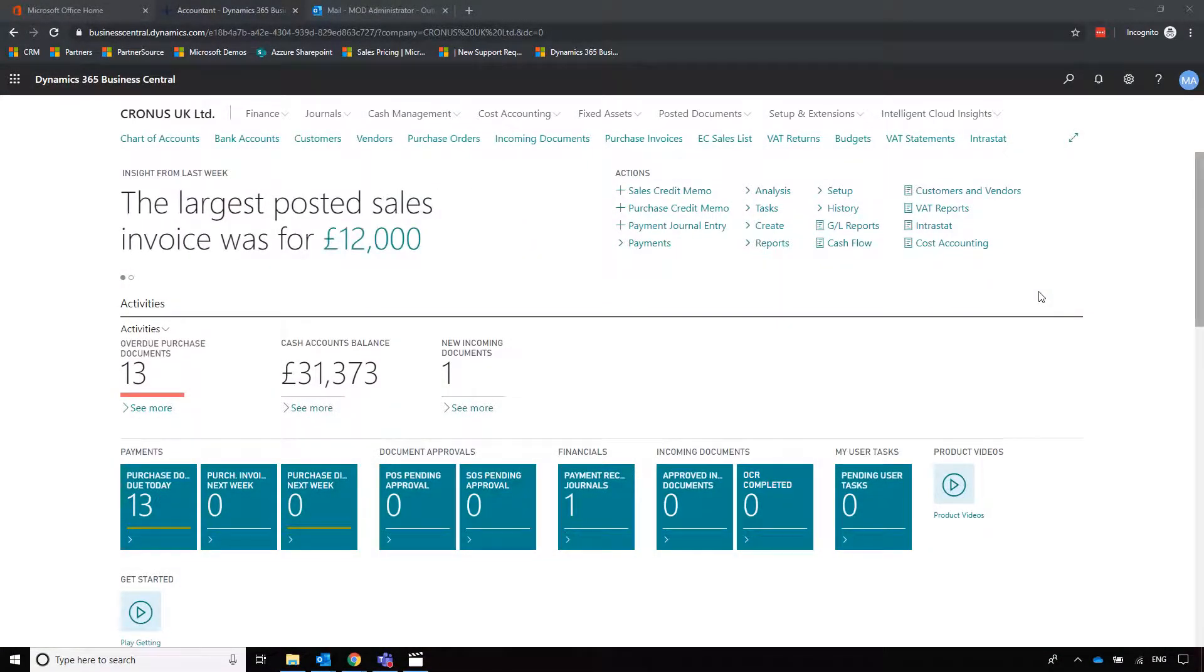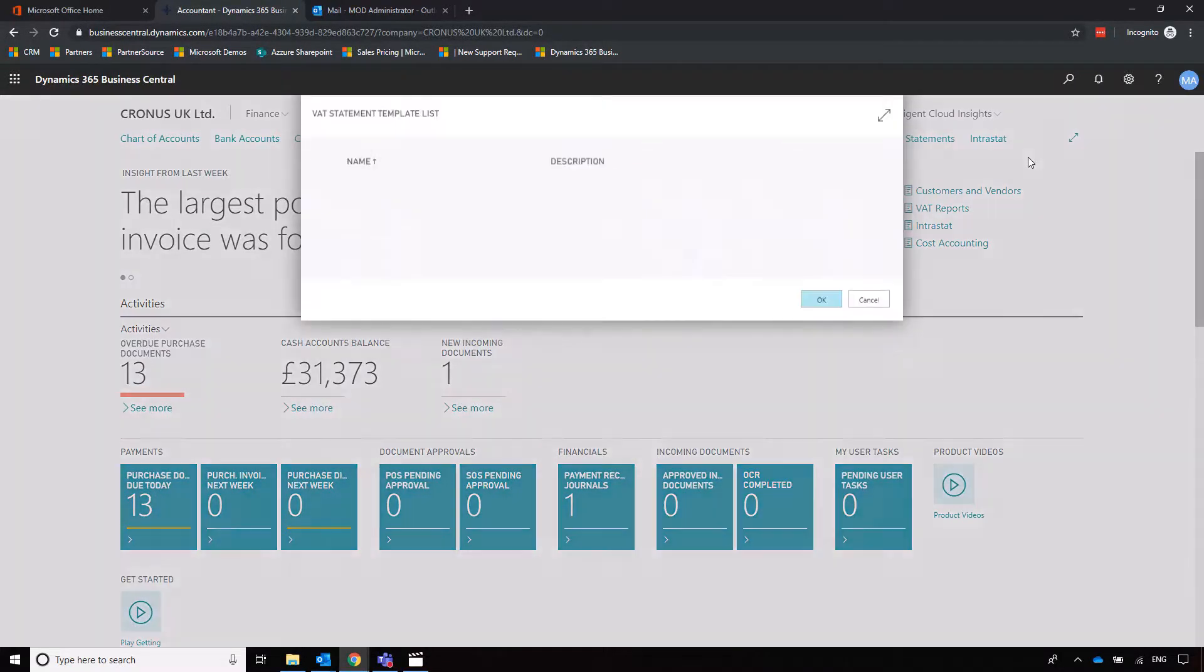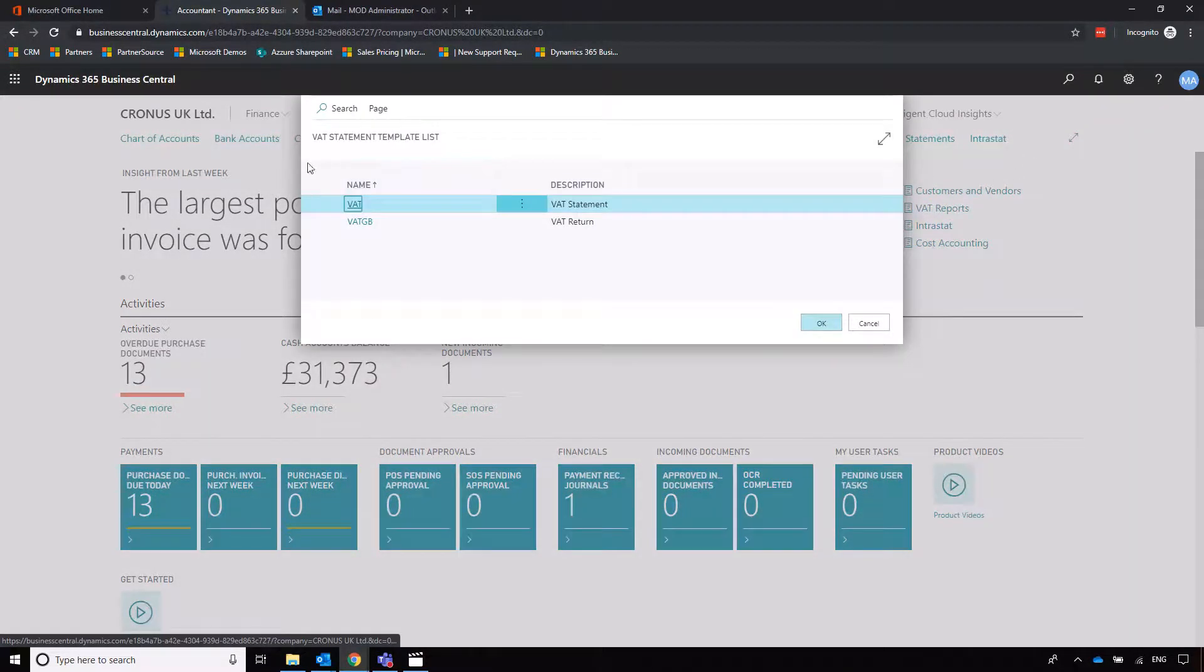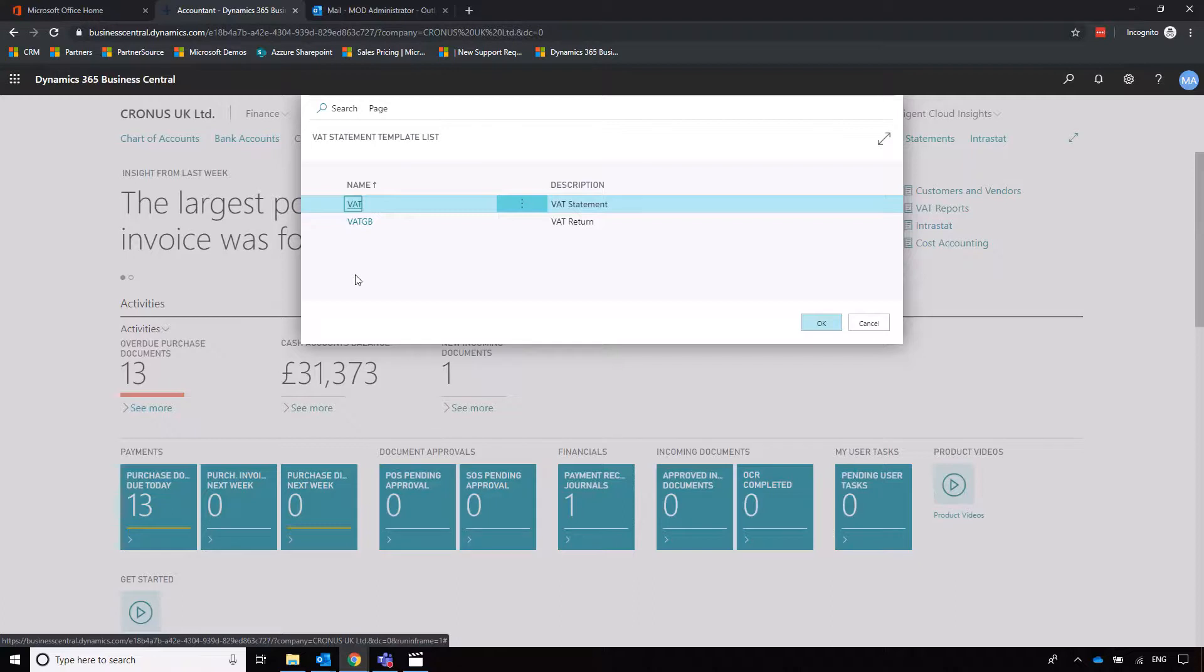Next we're going to look at VAT statements and how we use them to build up a VAT return within Business Central. We can have multiple VAT statements, but only one of them can be used to submit tax digitally to HMRC, so that's worth bearing in mind.